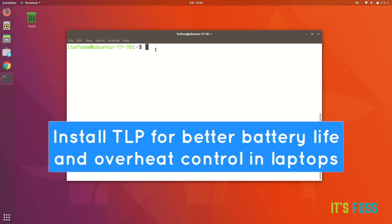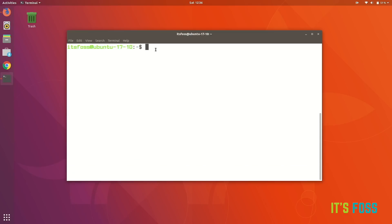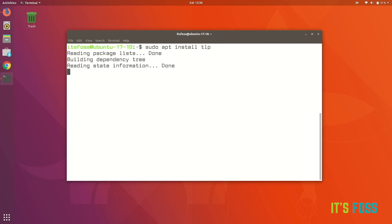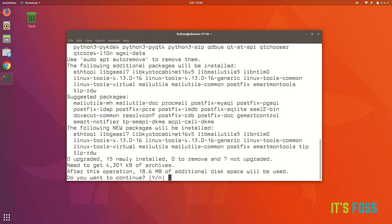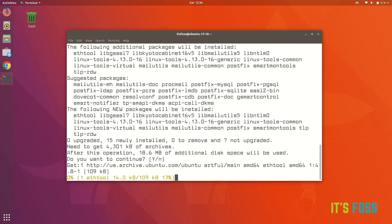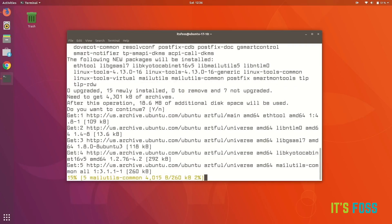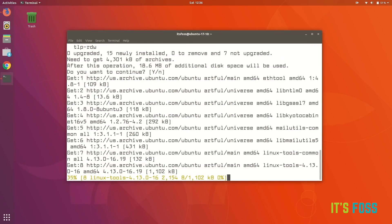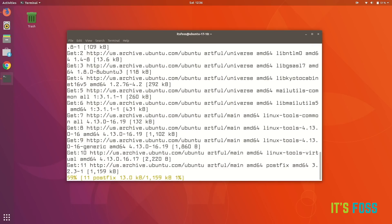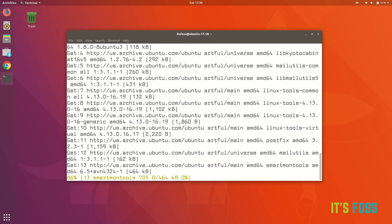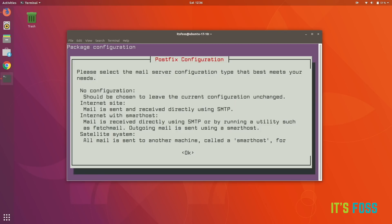The next thing is to install TLP. This tiny little tool will help you to have a better battery life and performance and reduce overheating in your laptop. Just install it.